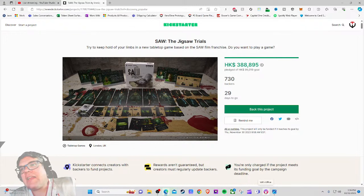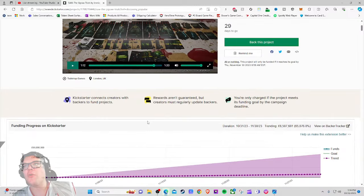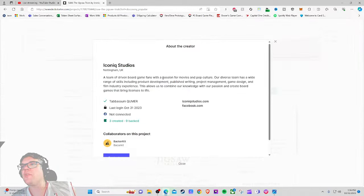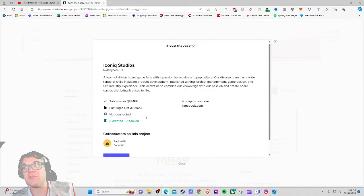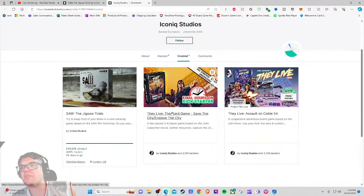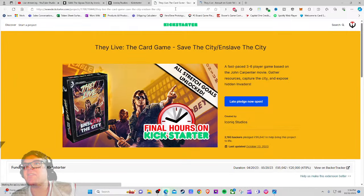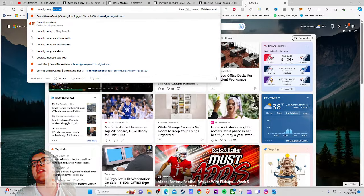It's already raised 40,000 euros of its 10,000 euro goal so it is going to happen. A team of driven board game fans with a passion for movies and pop culture. This is really what it's going to hinge on - this is their third created game. What is the track record of the first two games? Were they just cash grabs that were lowly rated? Hopefully we got some good customer service.